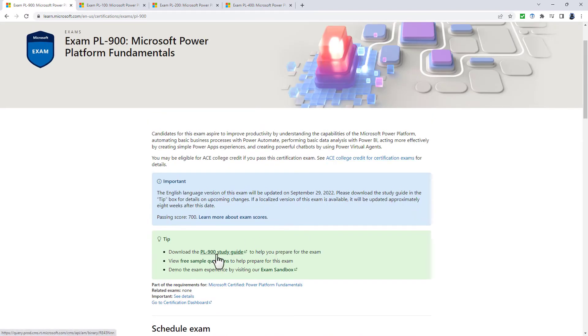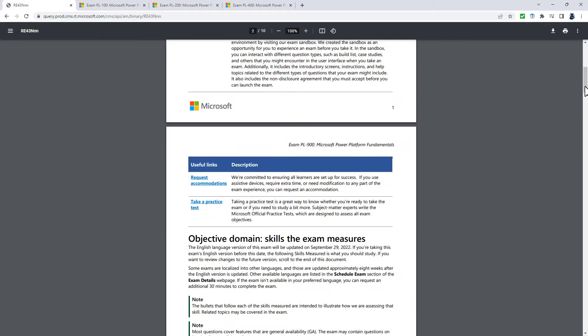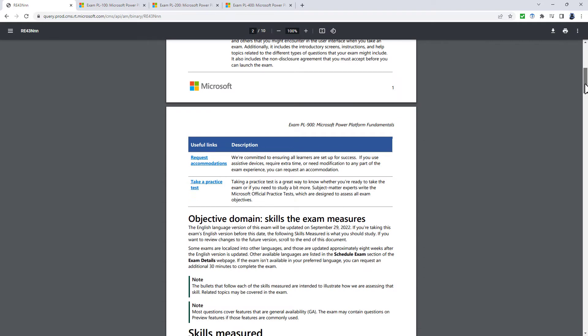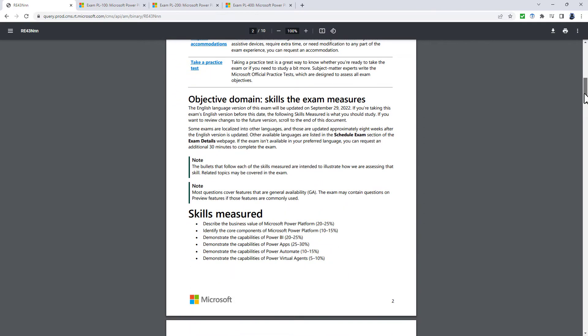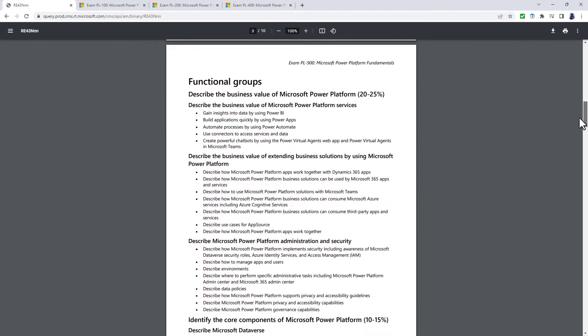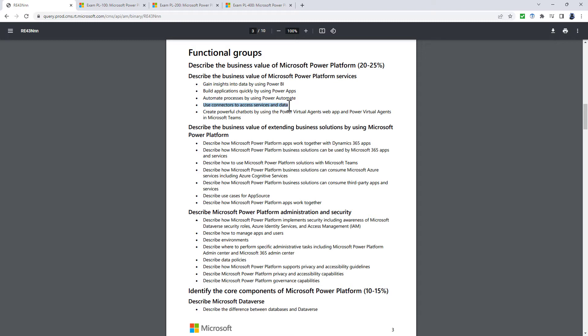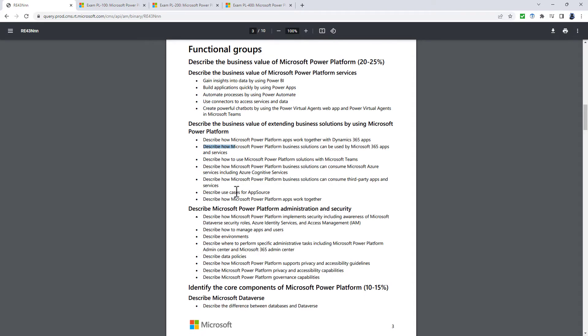So let's have a look at the study guide. On screen, you'll see the study guide up to September 28th, 2022. And I will talk through the changes. To start with, describe the business value of Microsoft Power Platform. Well, there are minor changes here. Use connectors to integrate services and data as opposed to access.